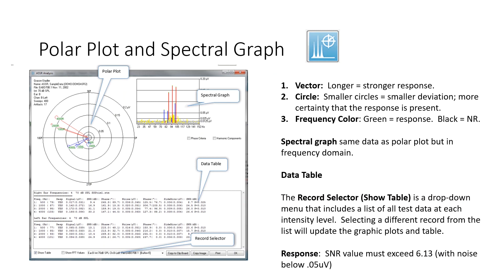And then finally, how do we know if there is a response? Well, the algorithm is, when it analyzes, statistically, the test data, the signal-to-noise ratio has to exceed 6.13 to be considered a response.